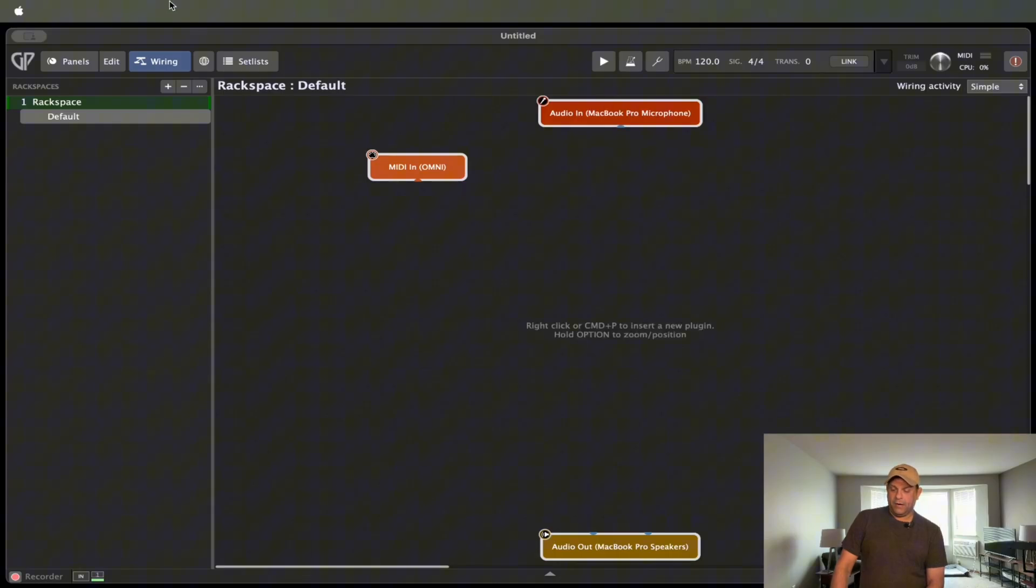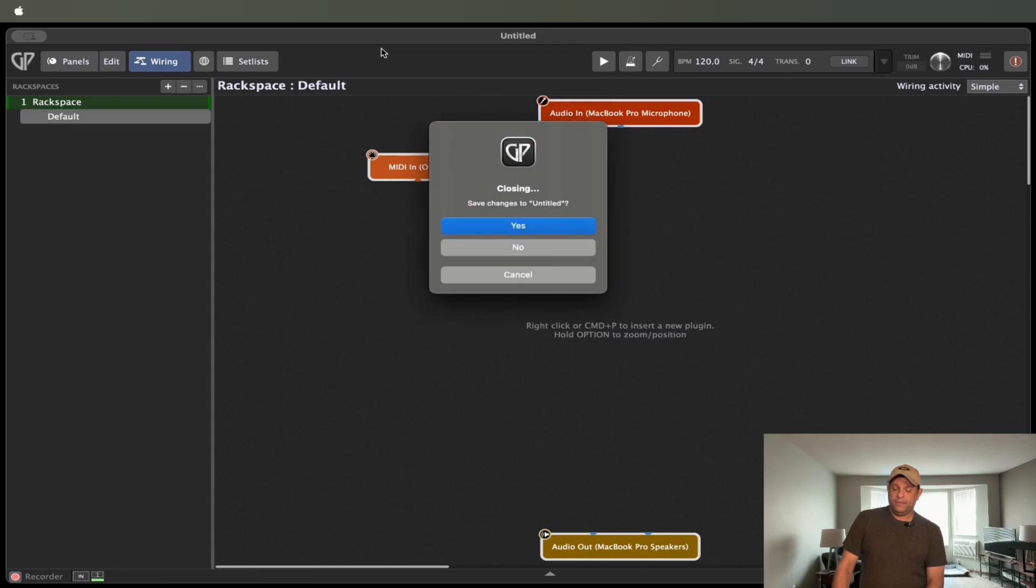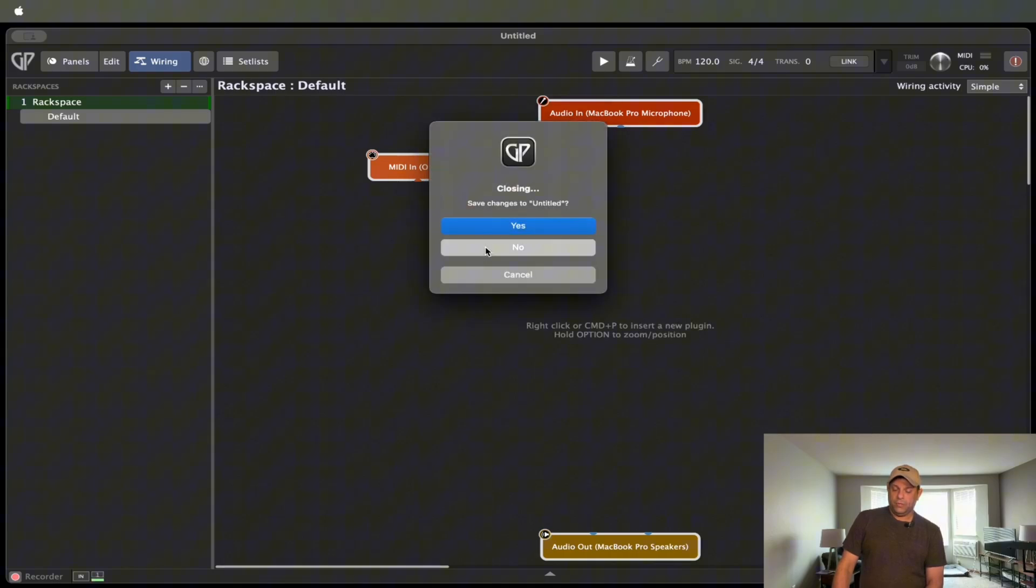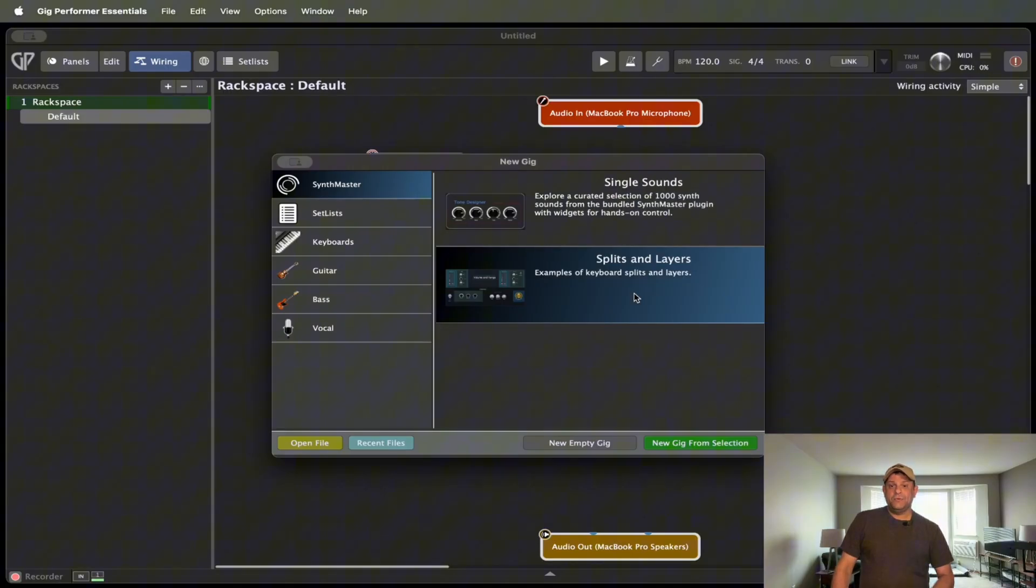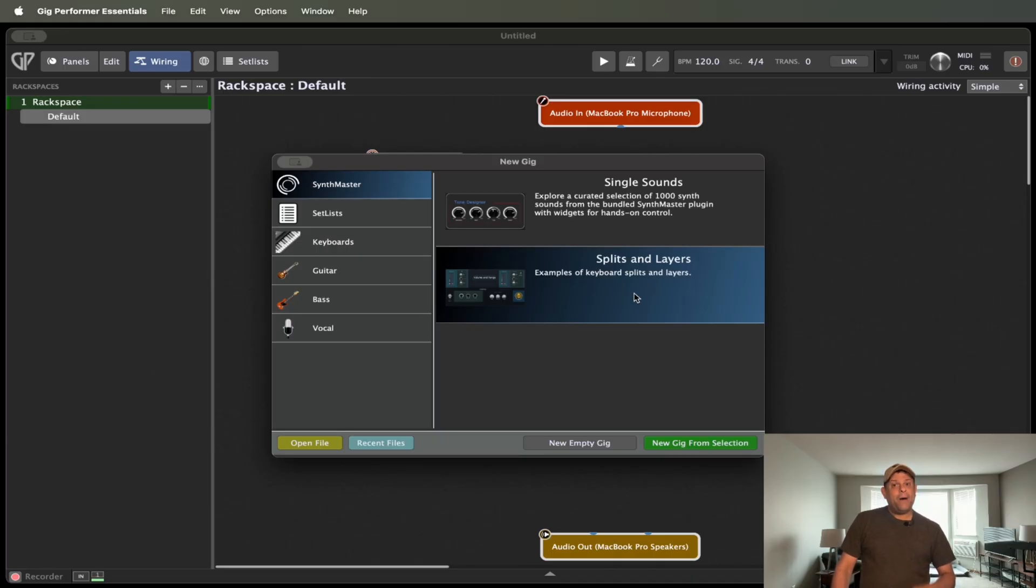If we go under, there's also templates for Synth Master. If we go New Gig from Template, you will see that they have a Synth Master tab now, and single sounds, and split layers. So, I wanted to, I totally forgot to do that as I was recording this video last night, and wanted to make sure I got that in there. So, now back to getting my final thoughts on this.